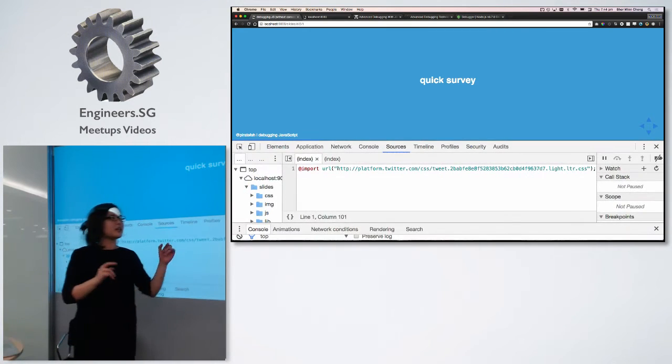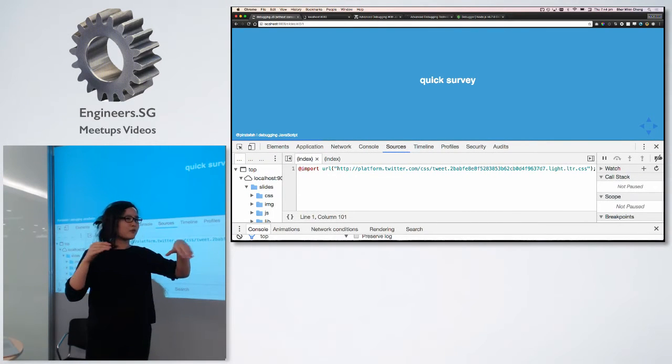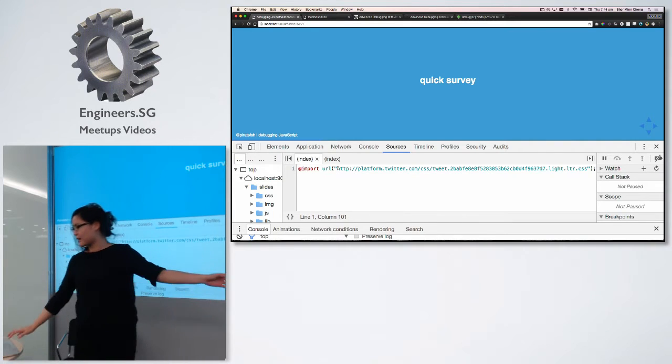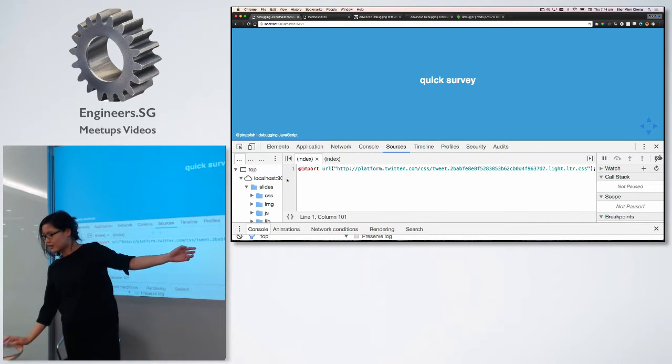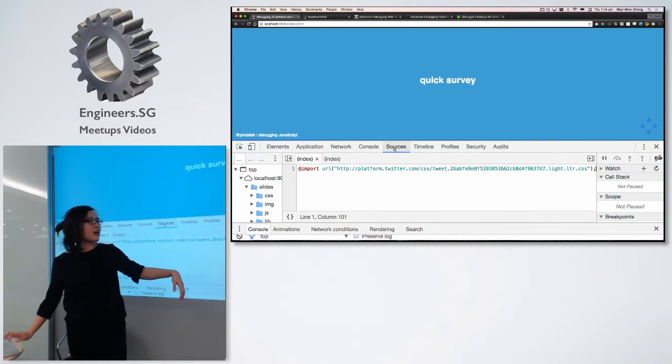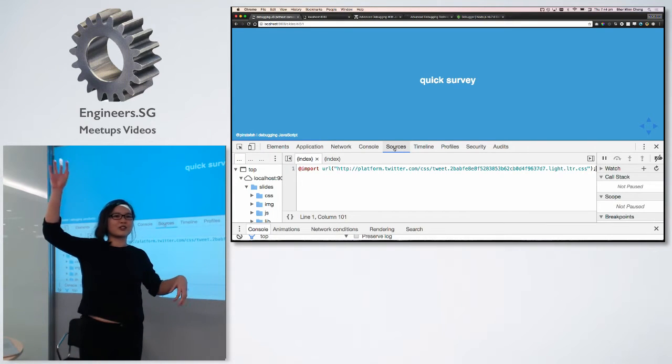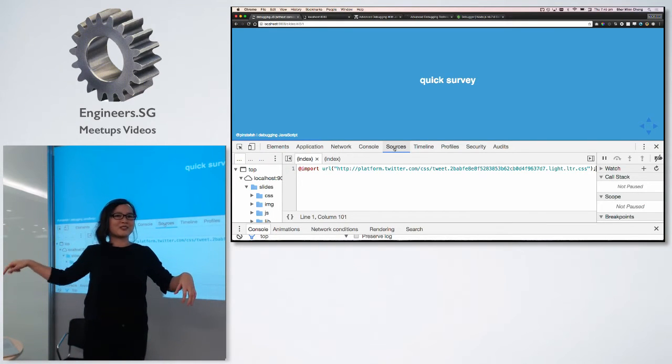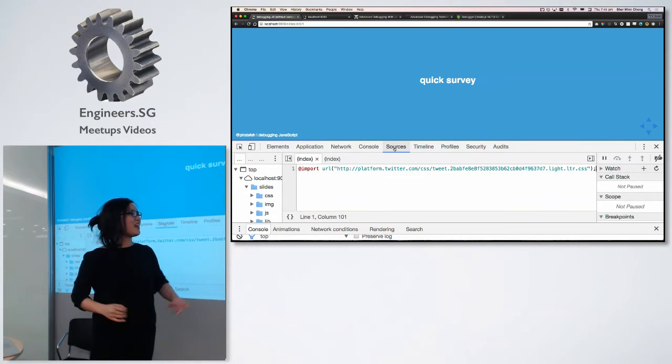How many of you use console.log to print out stuff when you debug? Yeah, keep your hands up. How many of you also use the Chrome debugger tools? And by the Chrome debugger tools, I'm talking about this guy over here. Okay, good, good. Quite a good number. So that's good.